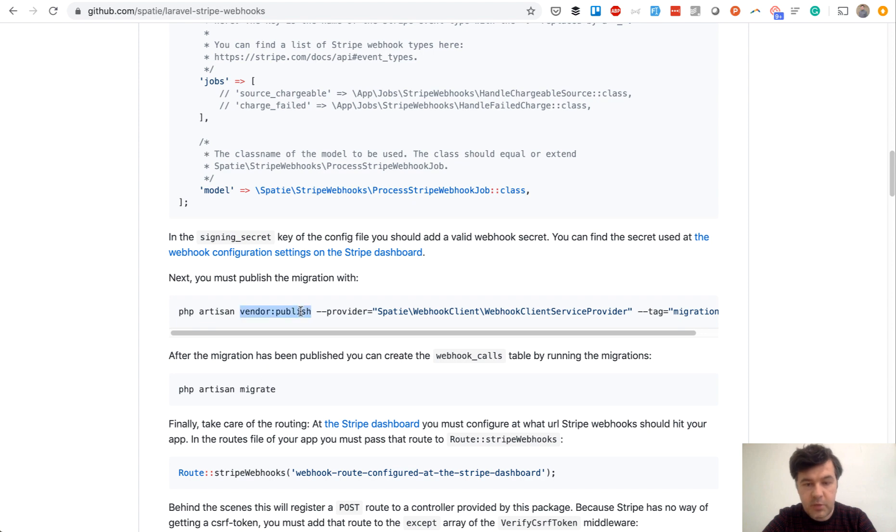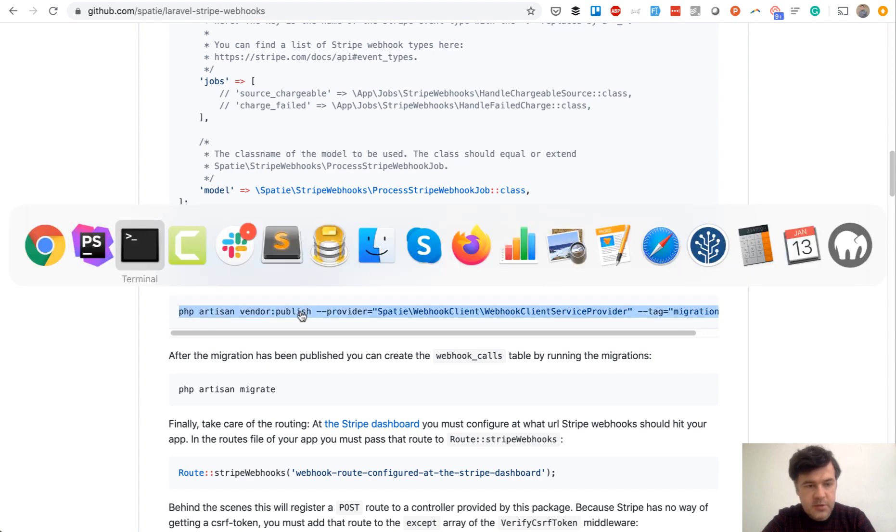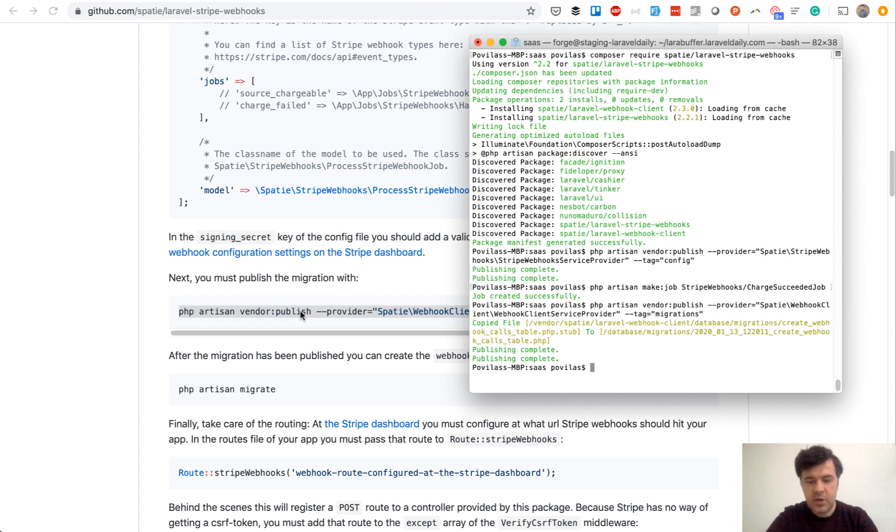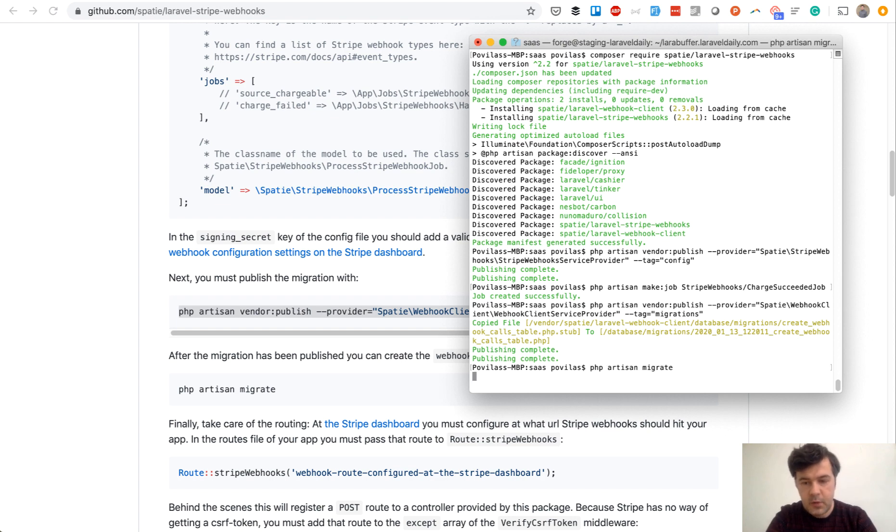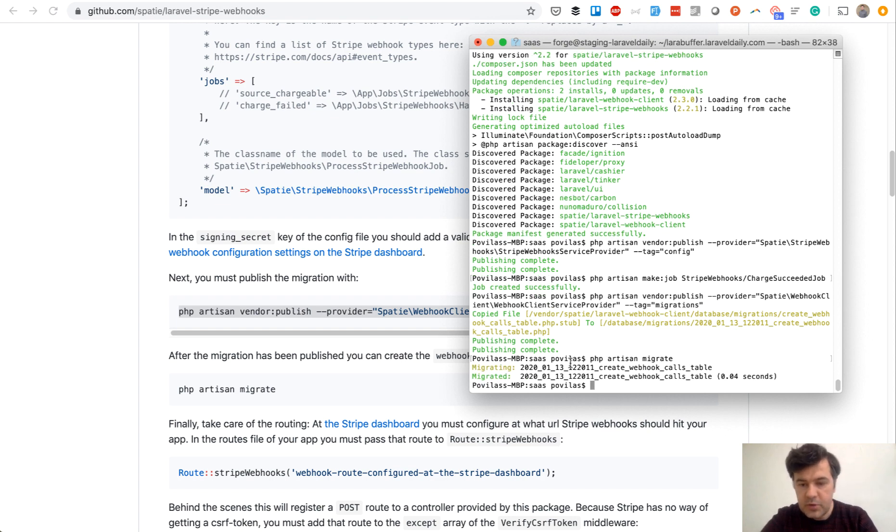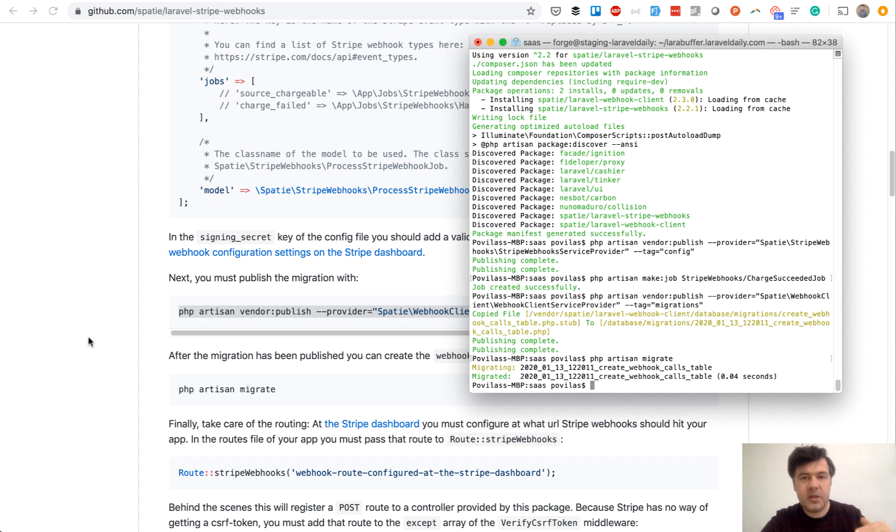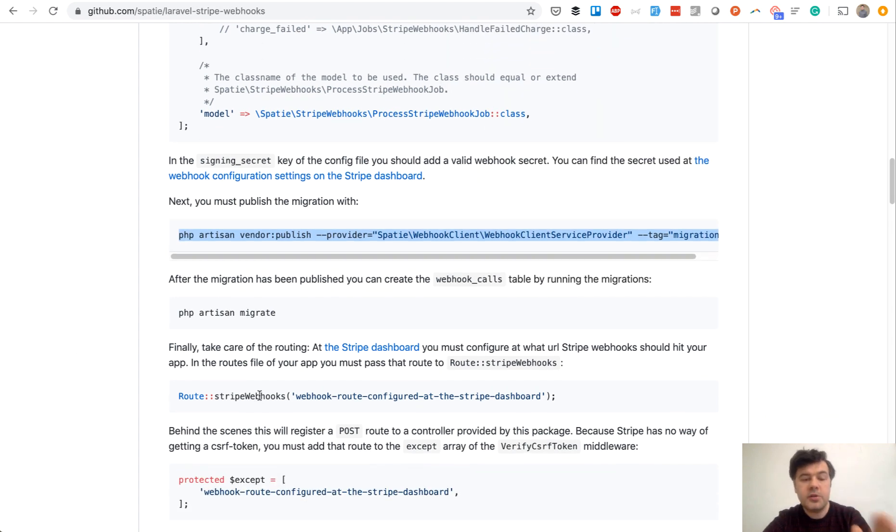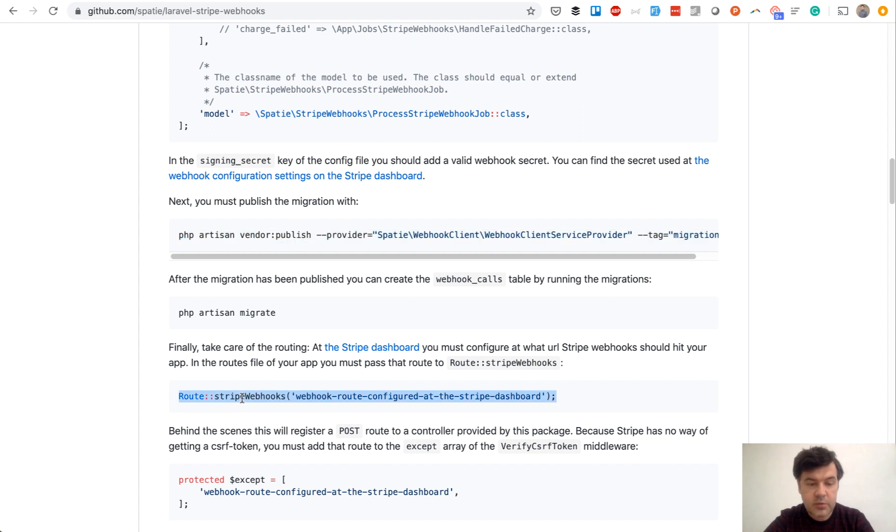A few more things we need to do with Laravel Stripe package. We need to publish the migrations. So migration and then do artisan migrate. So it would generate webhook calls table and it will kind of be a log of everything that happens.